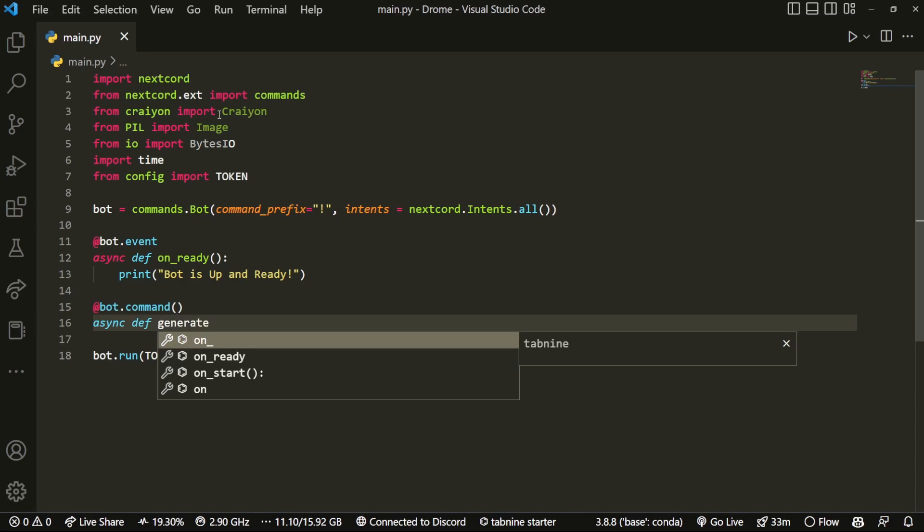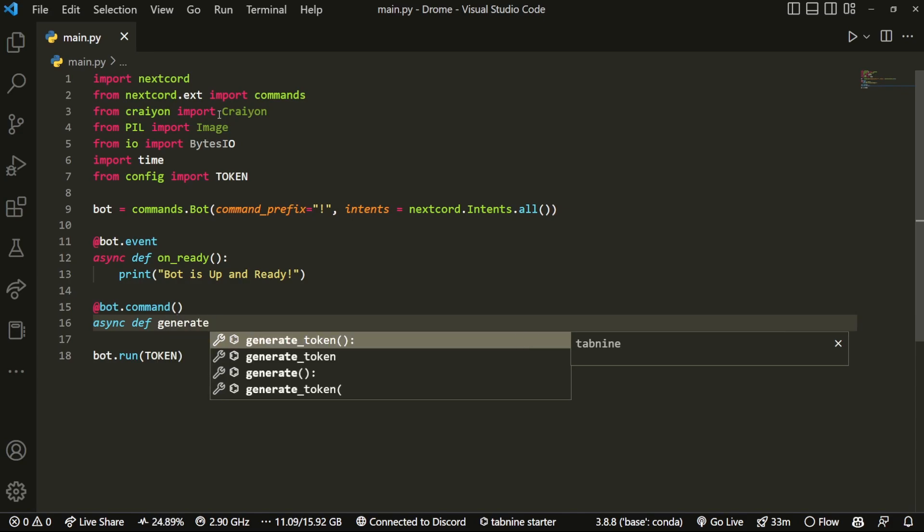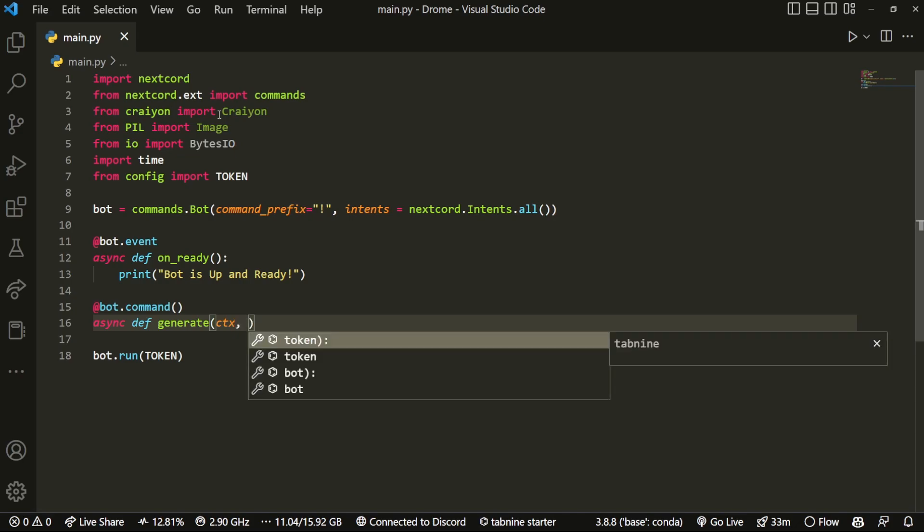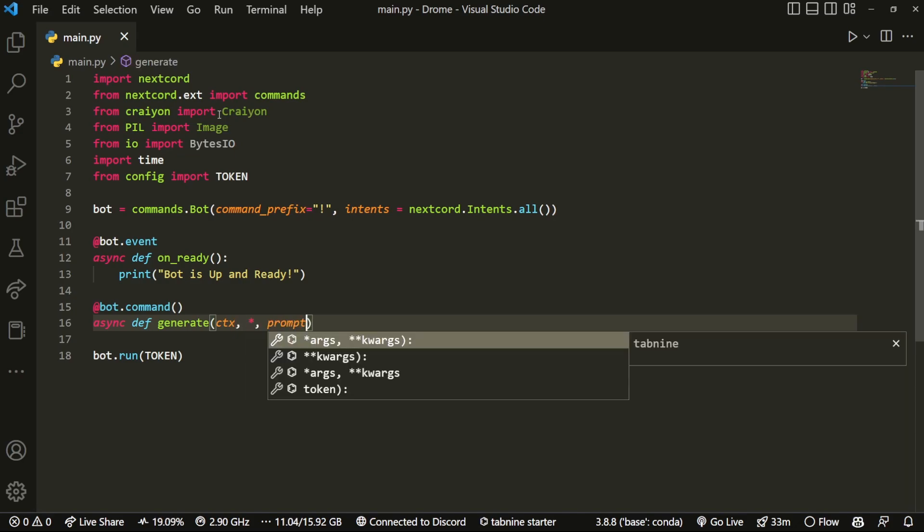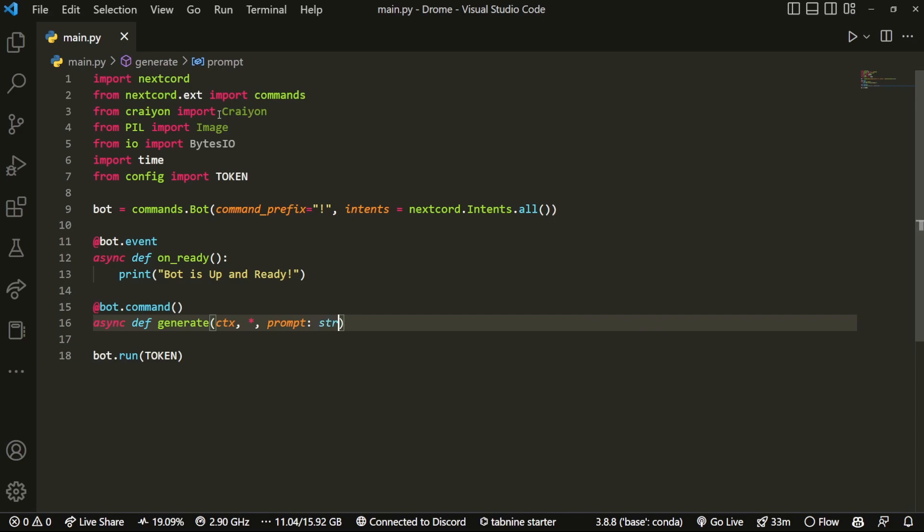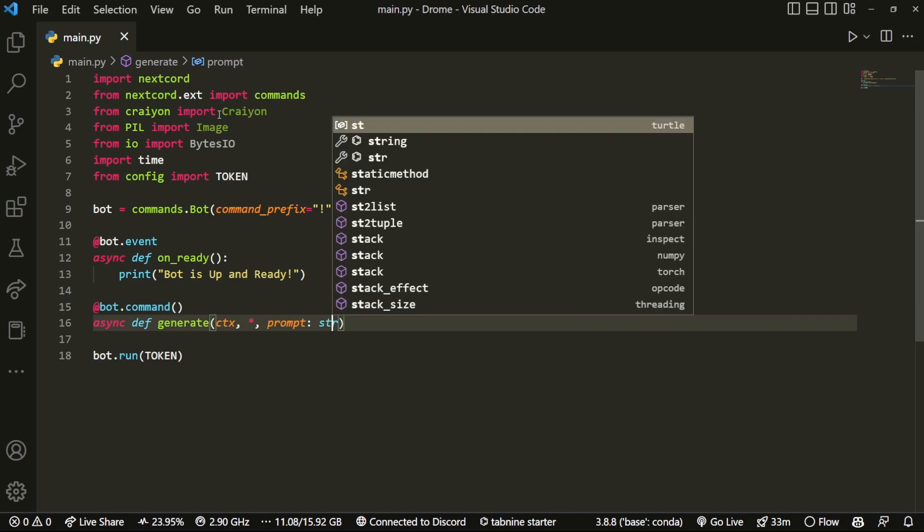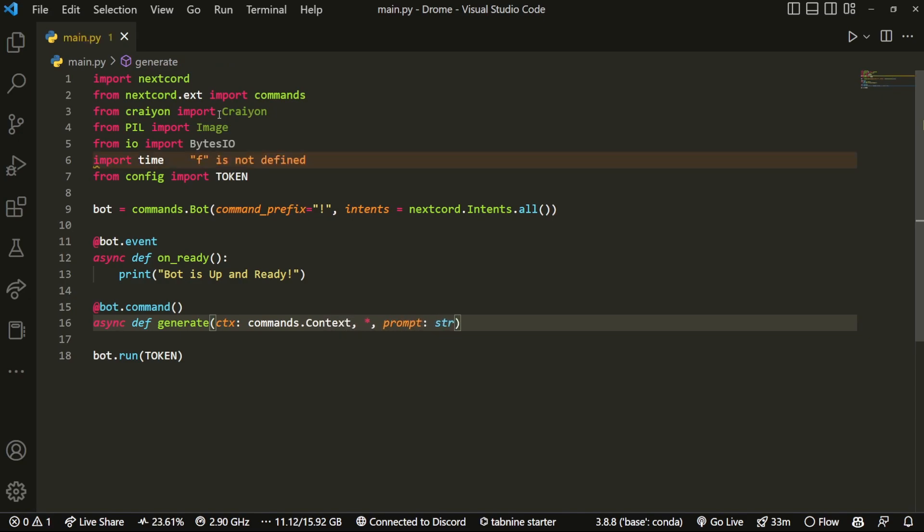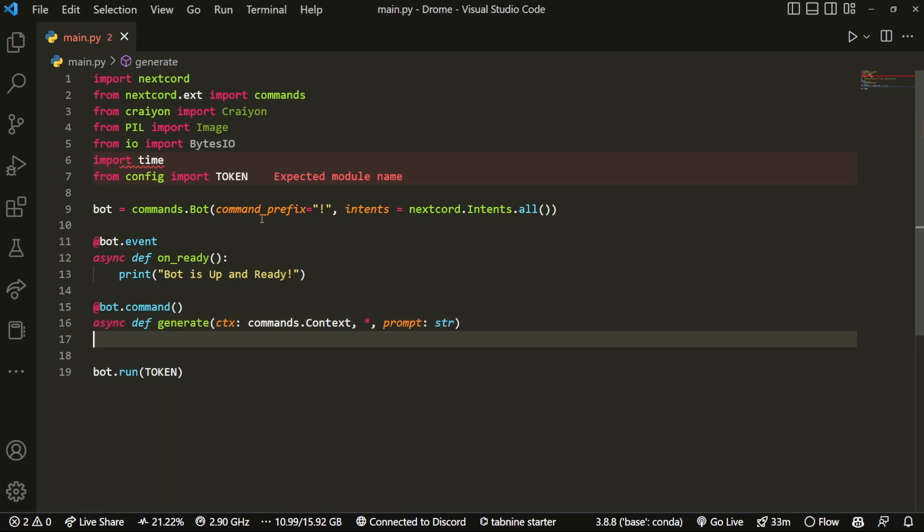We'll call the command generate and then we can add ctx and add that strict and do prompt, and that's going to be a string. And over here we can do commands.Context. There we go, we have that type in thing.